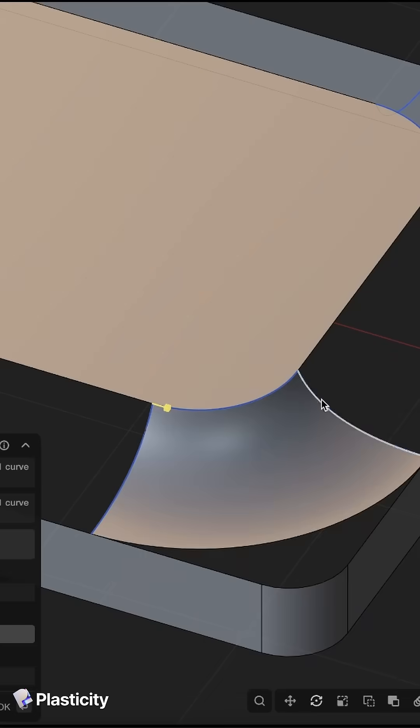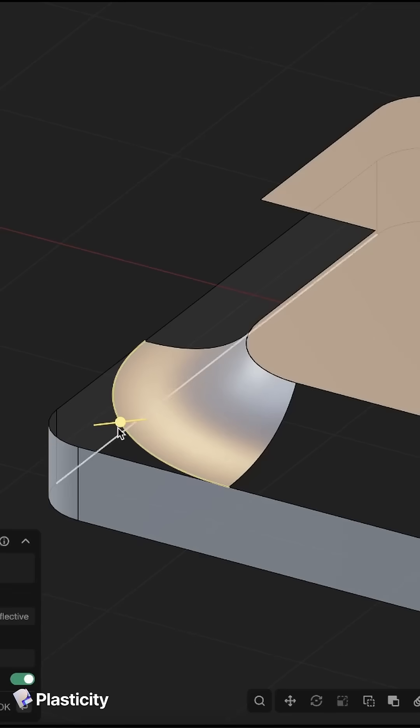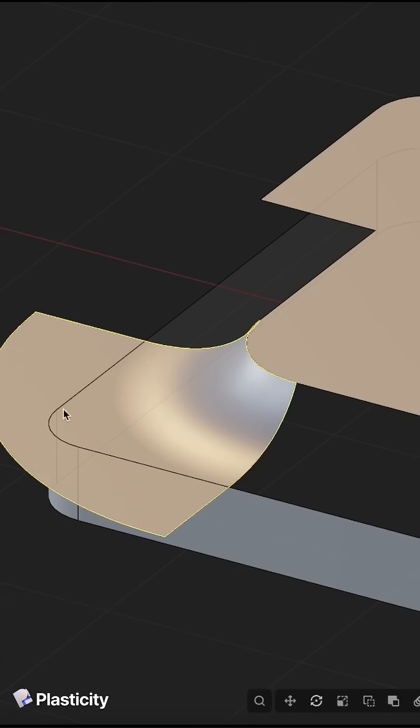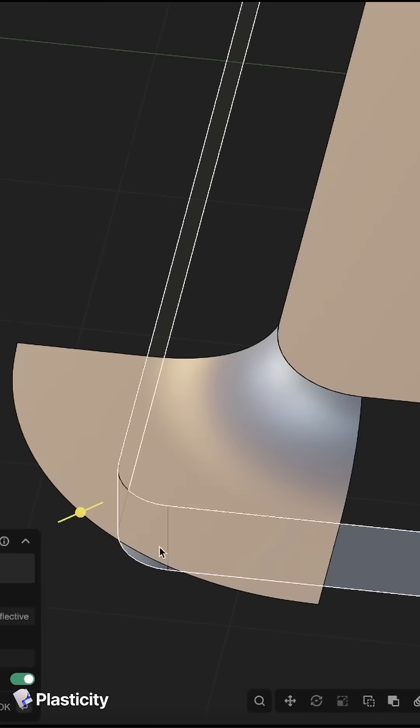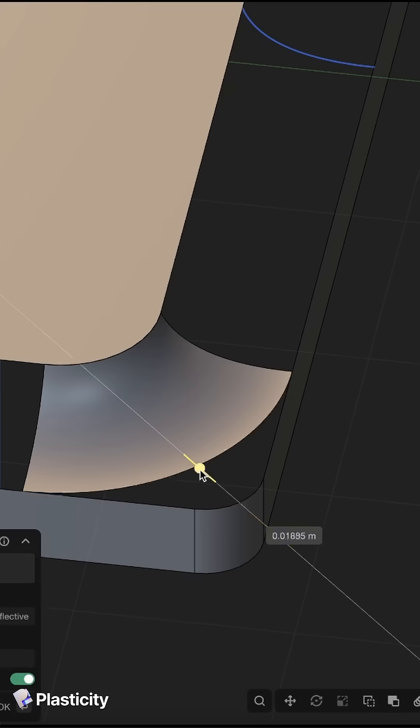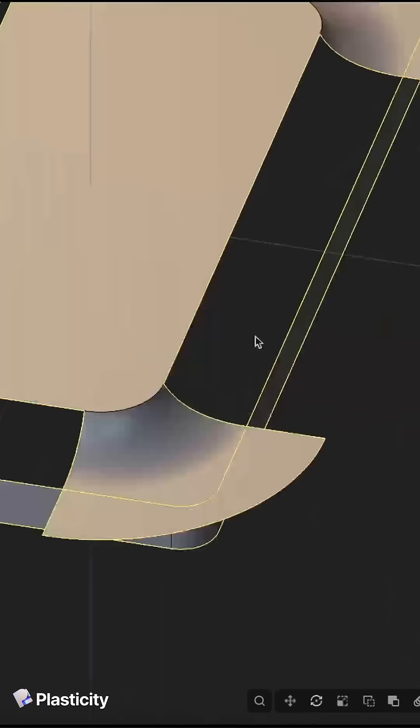So we do it for all of our corners and again we just extend a little bit the surface to keep it clean at the bottom.